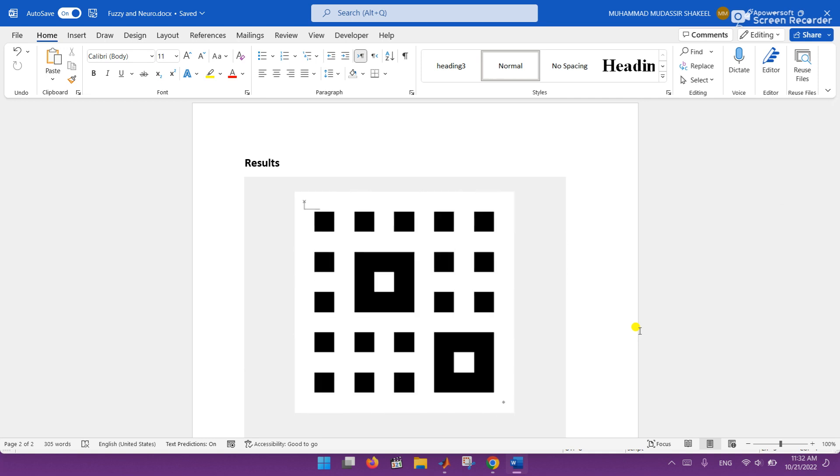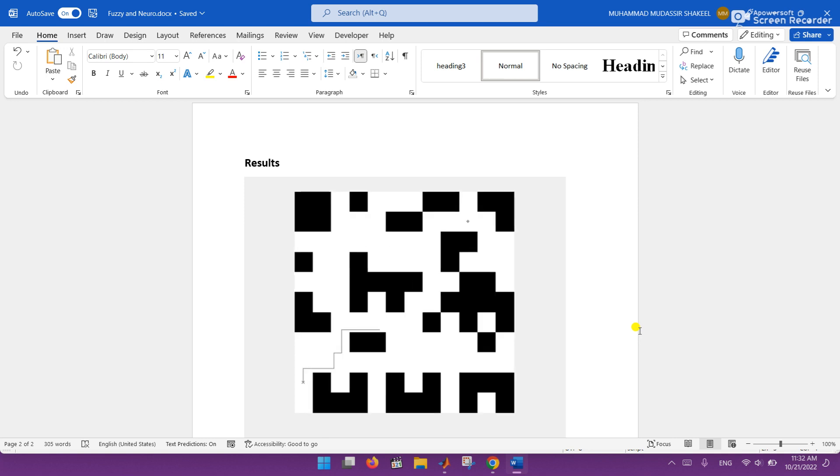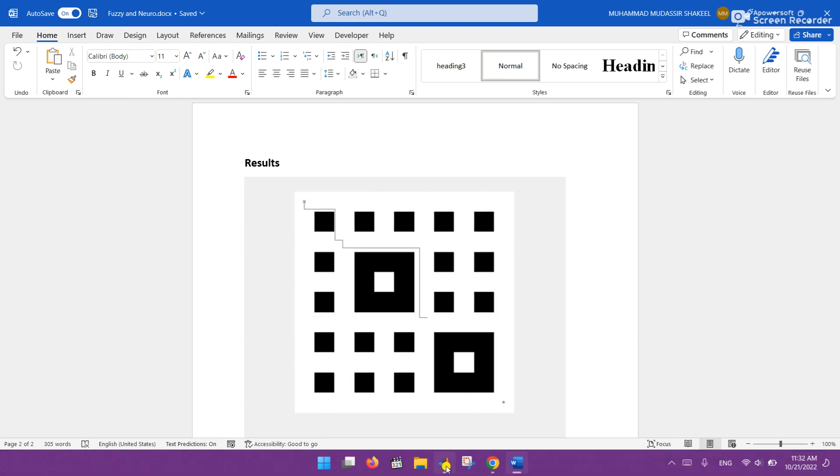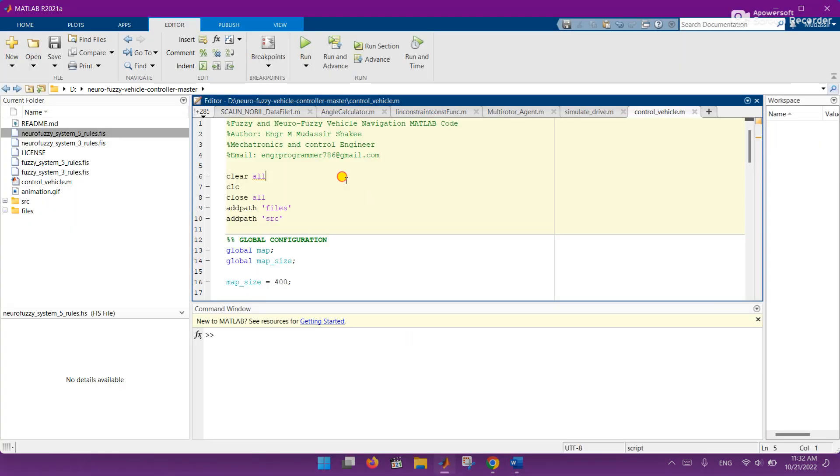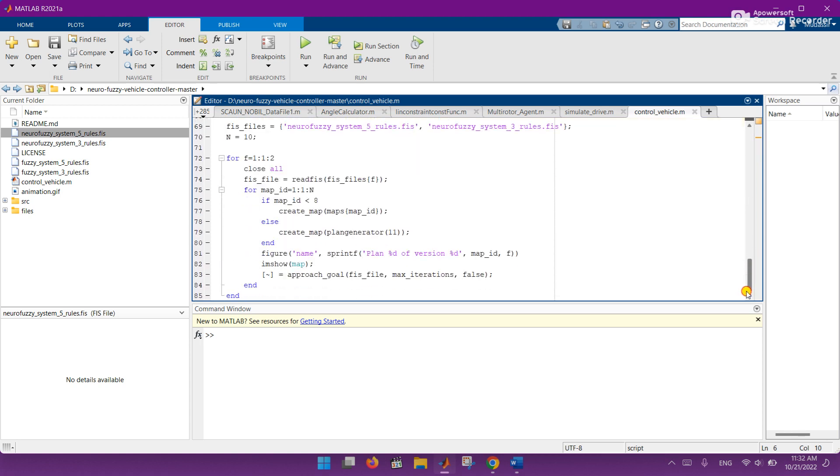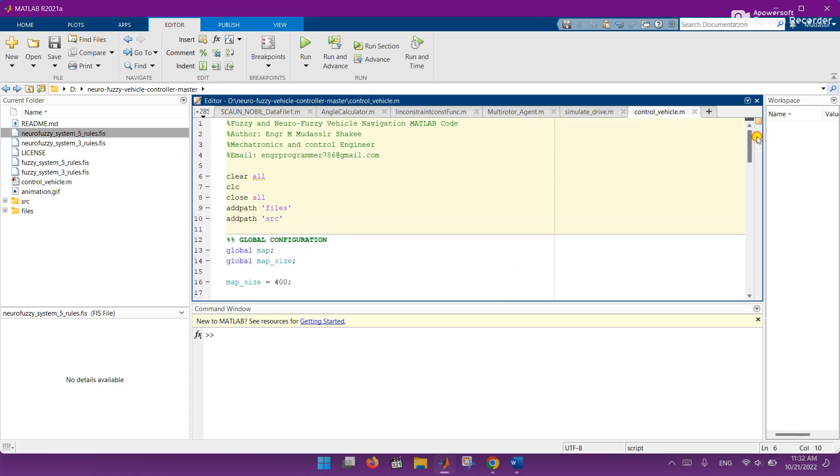So let's move on to our MATLAB code. Here you can see the code for this. Let me run this code. First of all, before running this code I want to show you the files.